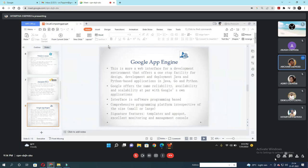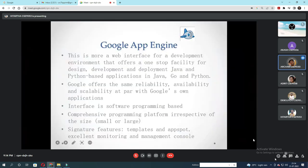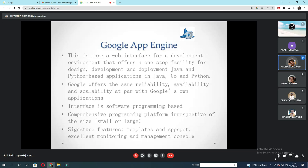Next, Google App Engine. This is a web interface development environment that offers a one-stop facility for design, development and deployment of Java and Python applications. Google offers the same reliability, availability and scalability at par with Google's own applications — a comprehensive programming platform irrespective of size. Signature features include templates, apps, monitoring and management console.